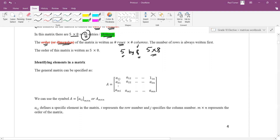Maybe it's better to have a comma there. So 1,1 means A. The first number refers to row, and the second number refers to column. So this is row 1, column 1 — that is here.